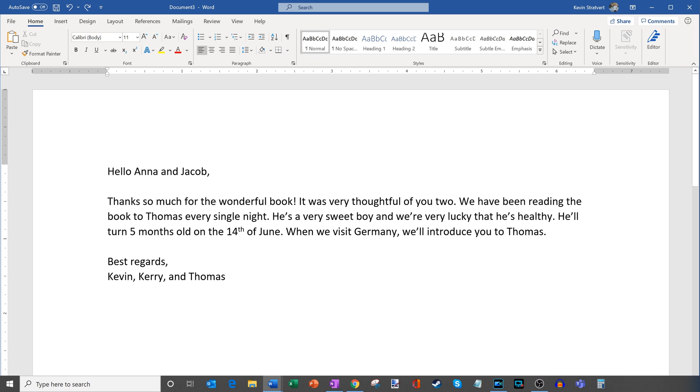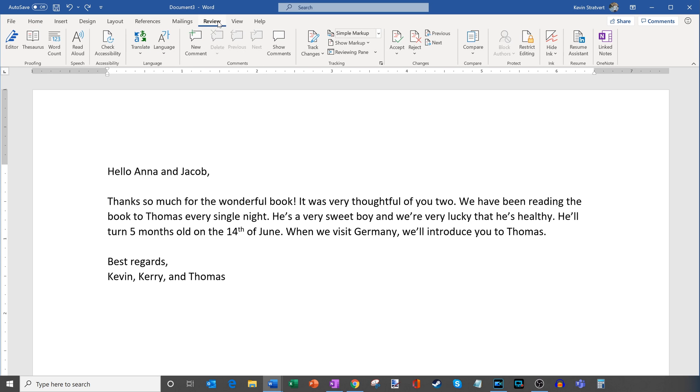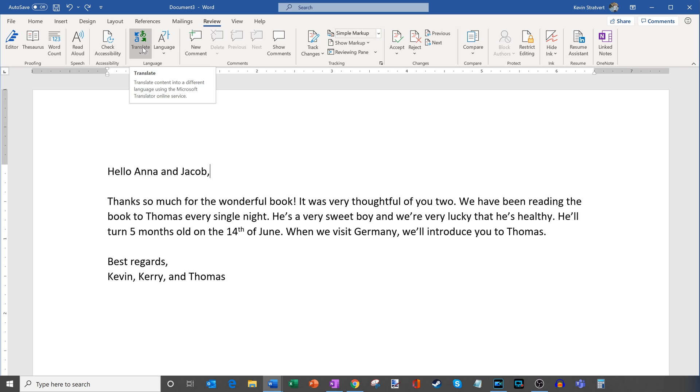So here's my text in Microsoft Word. Now over on the top of Word here you see all these different pivots. What we want to do is click into the review pivot. This is where you're going to be able to translate a document. Within the review pivot you'll see all these different options on the ribbon. The one we care about is the one that says translate. So I'm going to go ahead and this will allow me to translate content into different languages and it uses the Microsoft Translator online service.